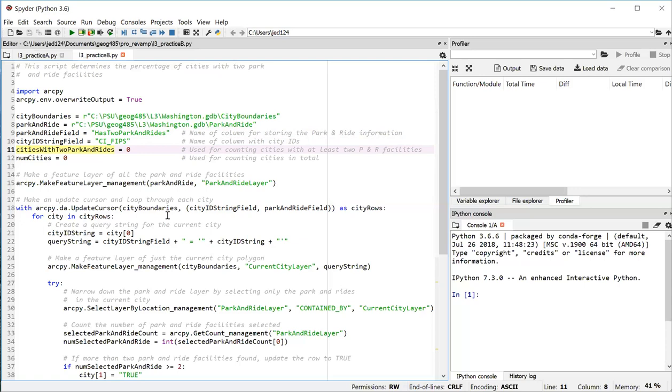In line 15, I'm starting out by making a feature layer of just the park and ride facilities. This should be familiar from the previous exercise where the first parameter I pass in is the path to the park and ride dataset, and the second parameter is a name that I want to use for the feature layer object that I'm creating.